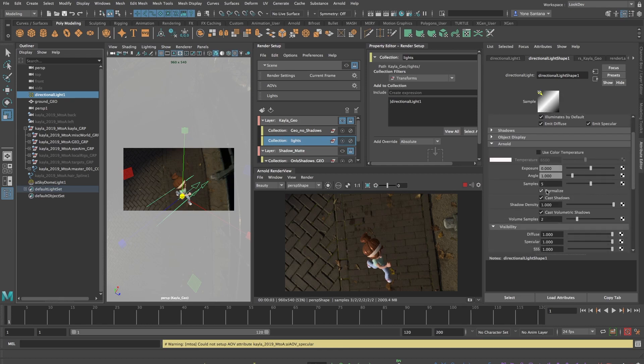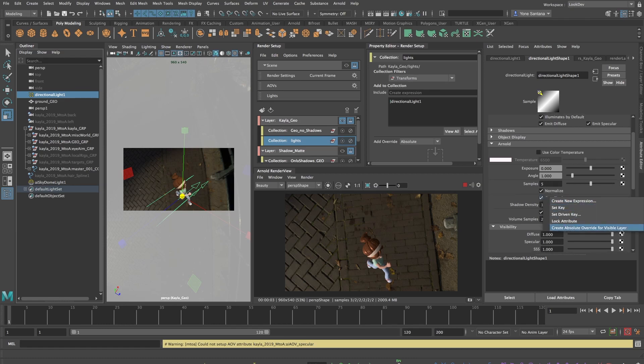I'll select it in the Attribute Editor and scroll down to the Arnold tab and look for Cast Shadows. Now if I turn off Cast Shadows now, I'll remove the shadows for the entire scene as we did earlier. However,